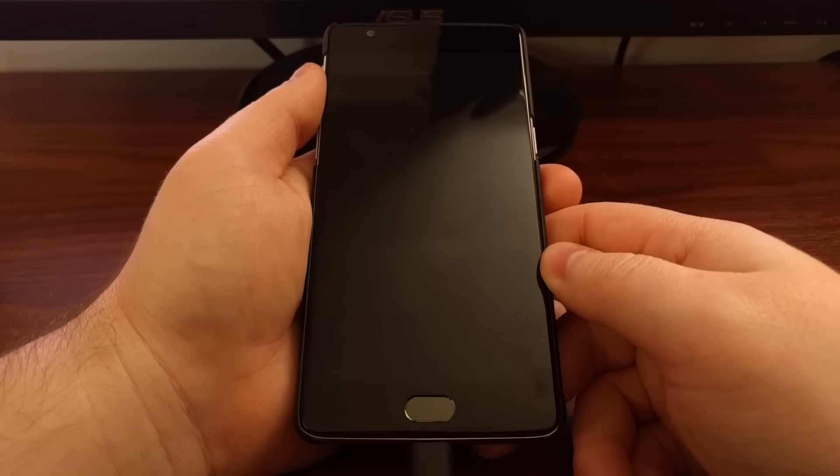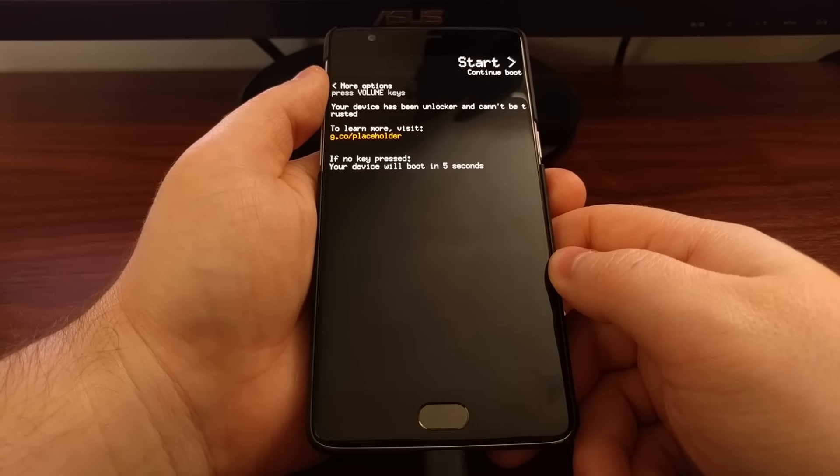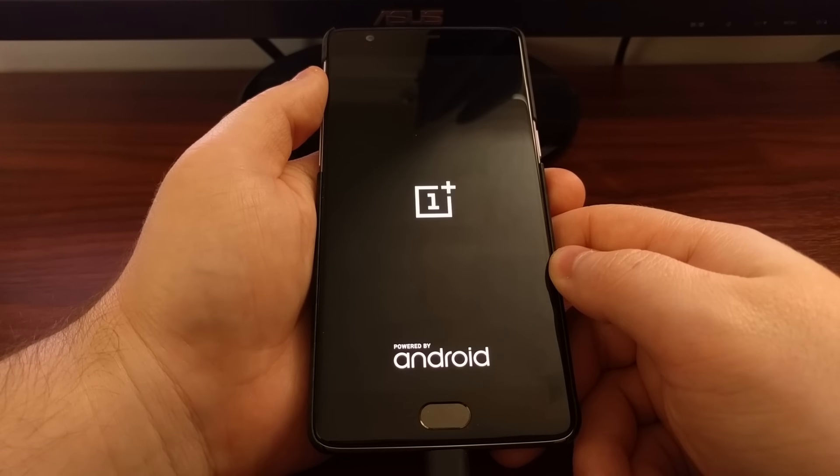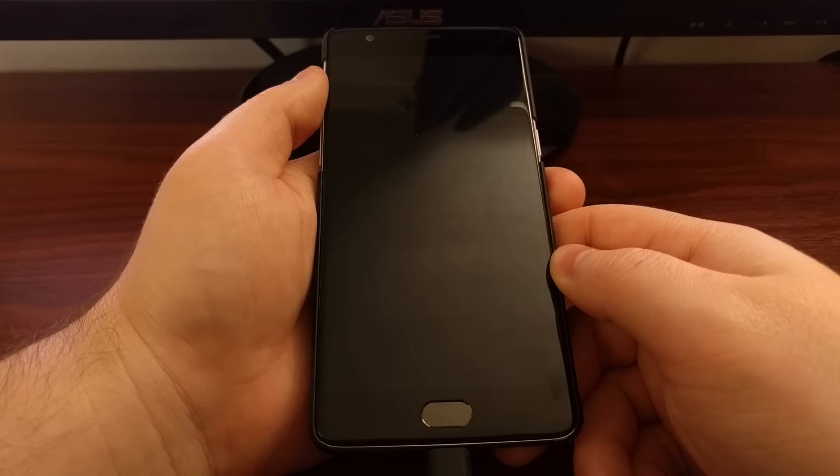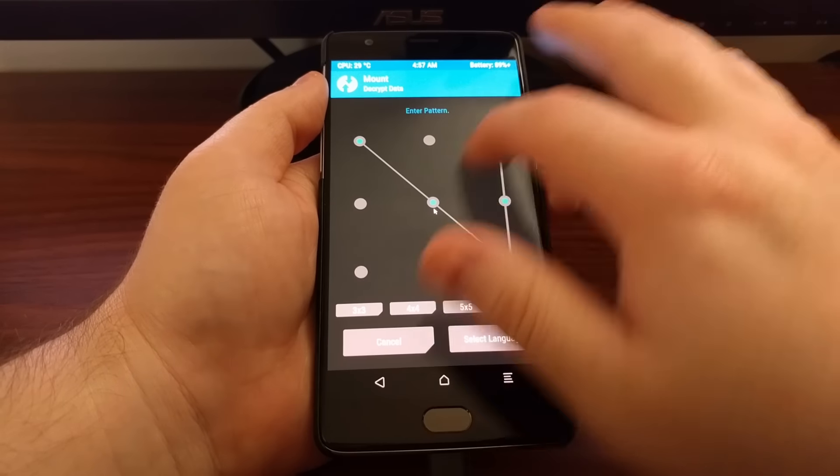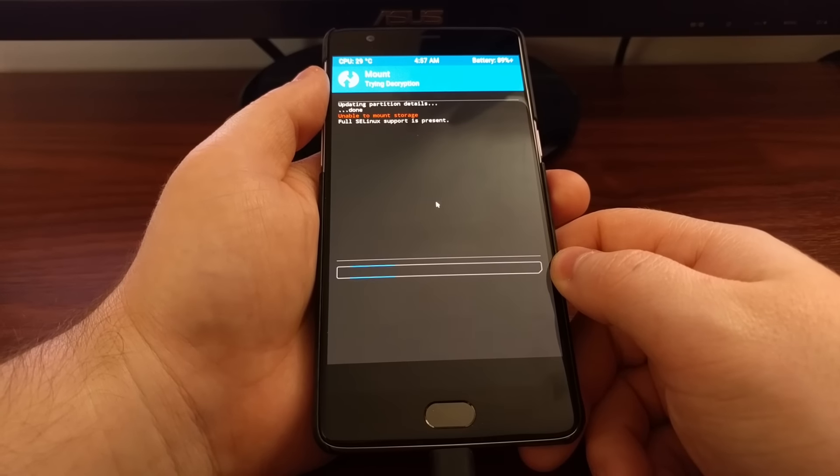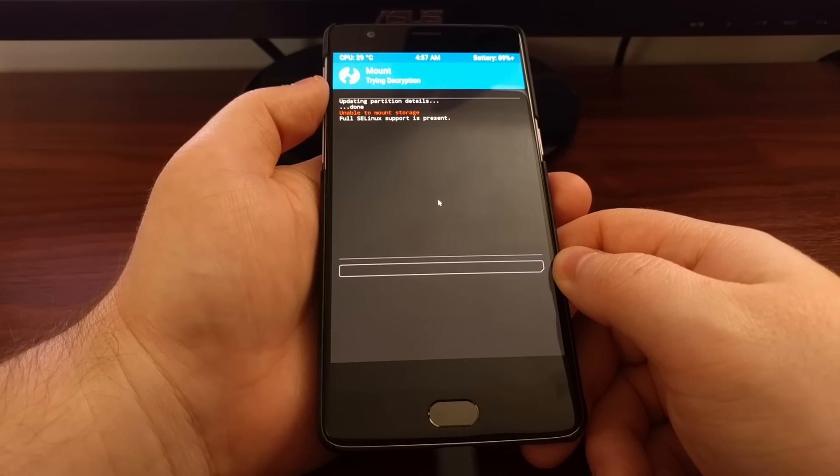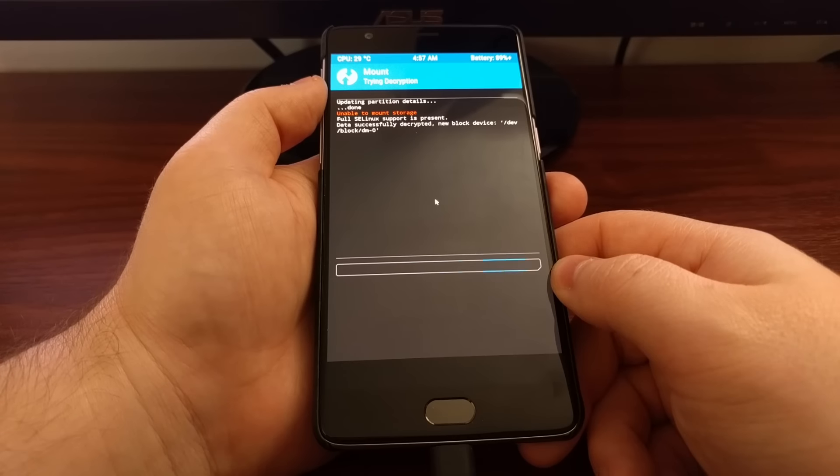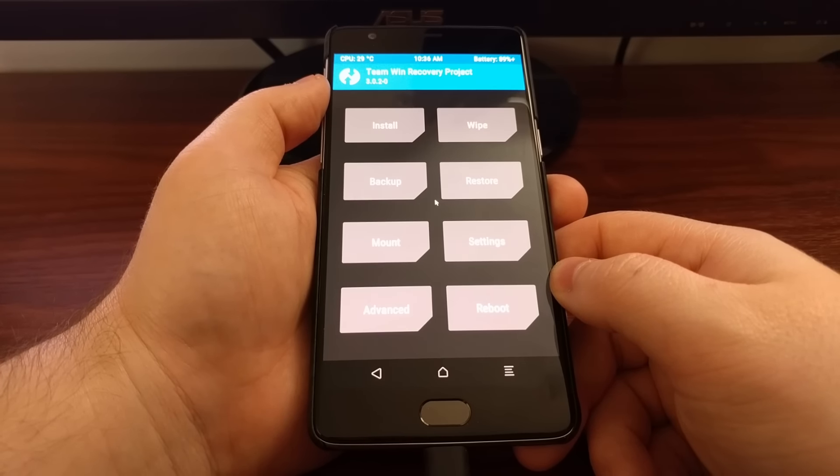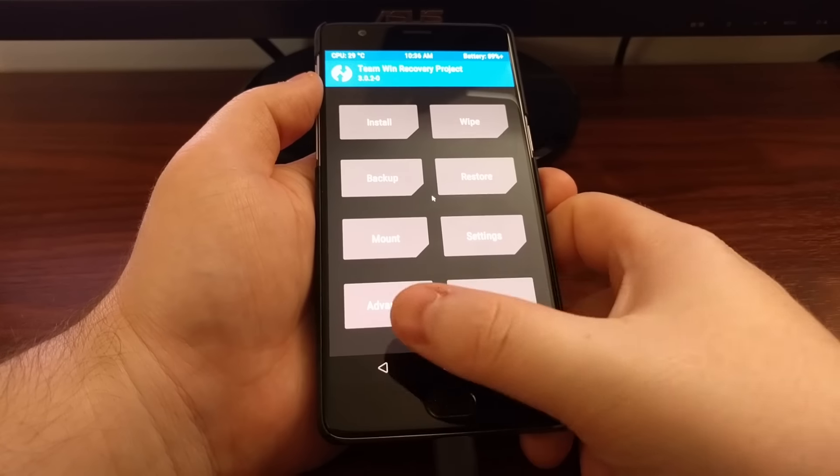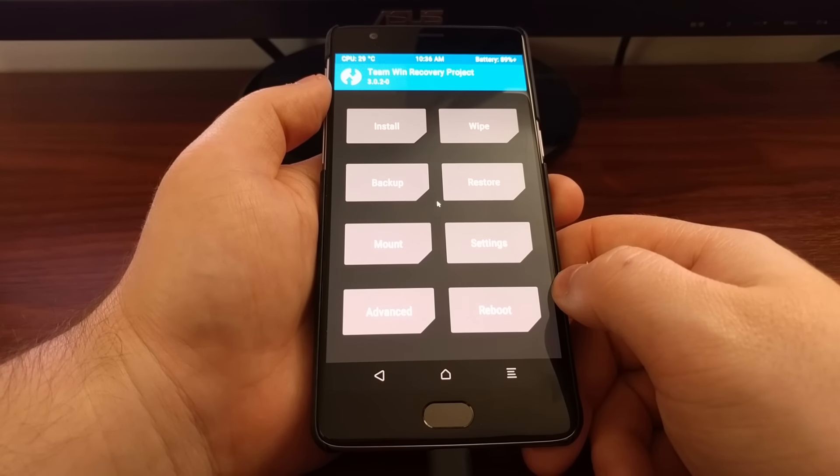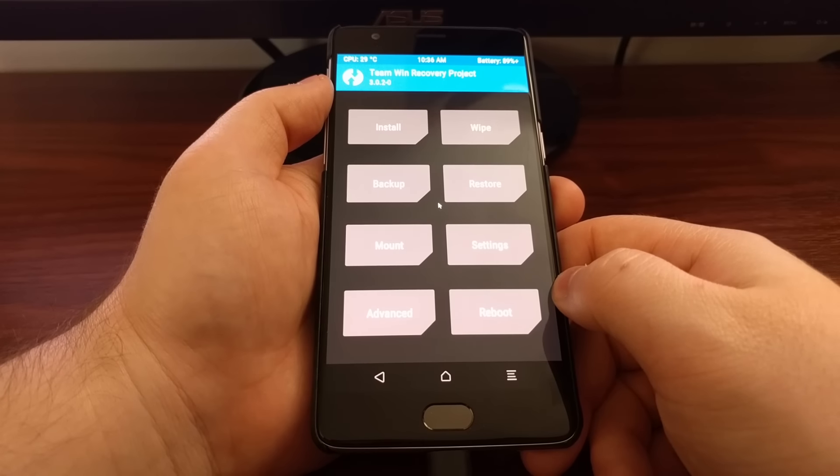It's going to reboot back into recovery real quick. We'll input our pattern again. You'll need to do this every time you boot into TWRP if you have a PIN, pattern or password set. Now see since this was the second time I booted into it and I kept the modification it's no longer set as read only and you won't have to worry about that again.